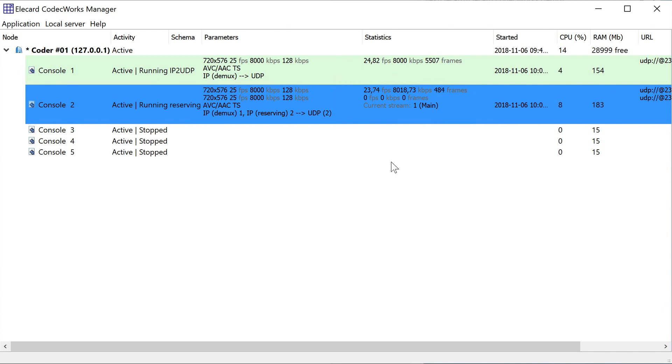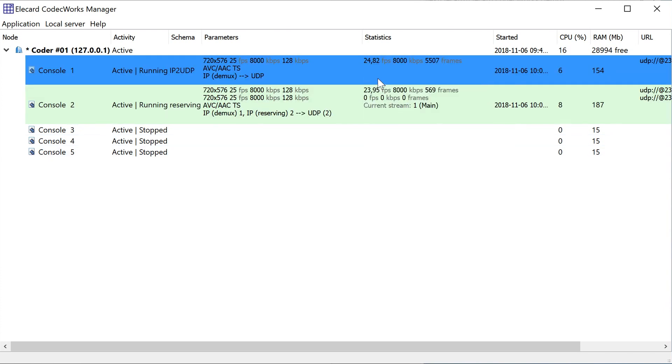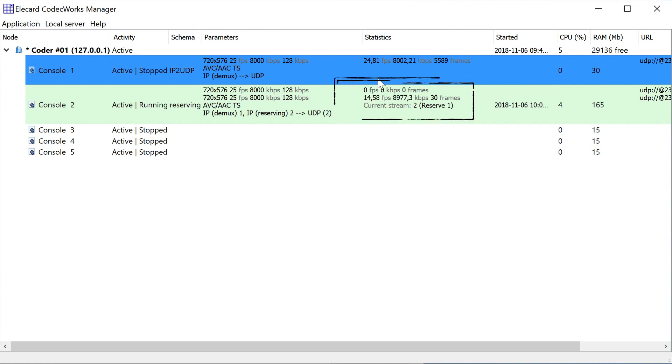Switch off the first encoding console and thereby remove the main signal source. As soon as the schema detects the original signal loss, it automatically switches to a redundant source, reserve 1.